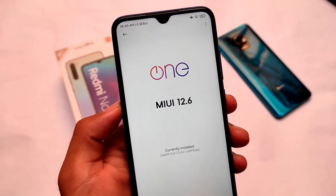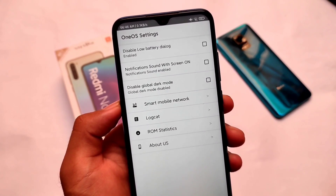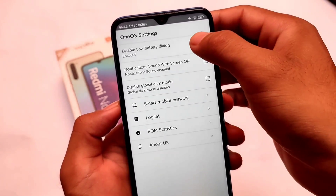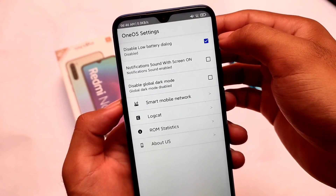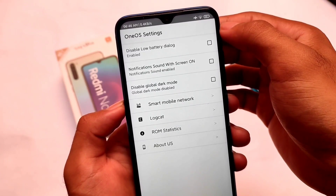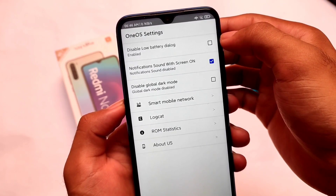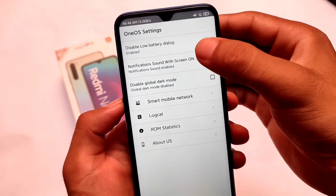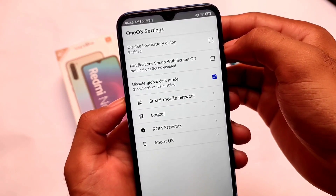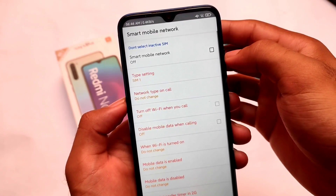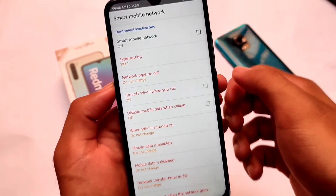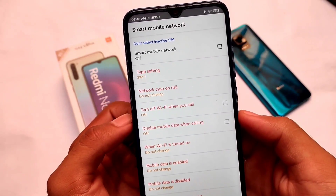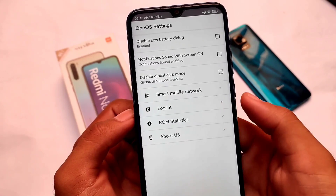The first biggest change is that they've included the OneOS settings. It's been a long time since they included OneOS settings, but they didn't include any single feature — but now they have. In these OneOS settings we have: disabled low battery dialogue, enabled notification sound with screen on, and more options. For example, by default notification sound with screen on is enabled, but you can disable it. There's also global dark mode, smart mobile network, and a lot more things you can customize.